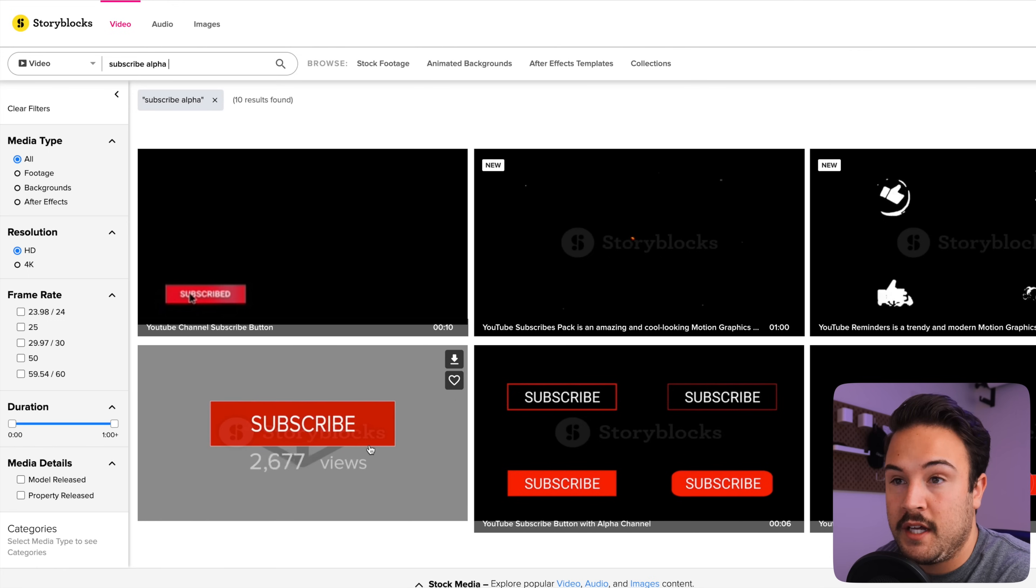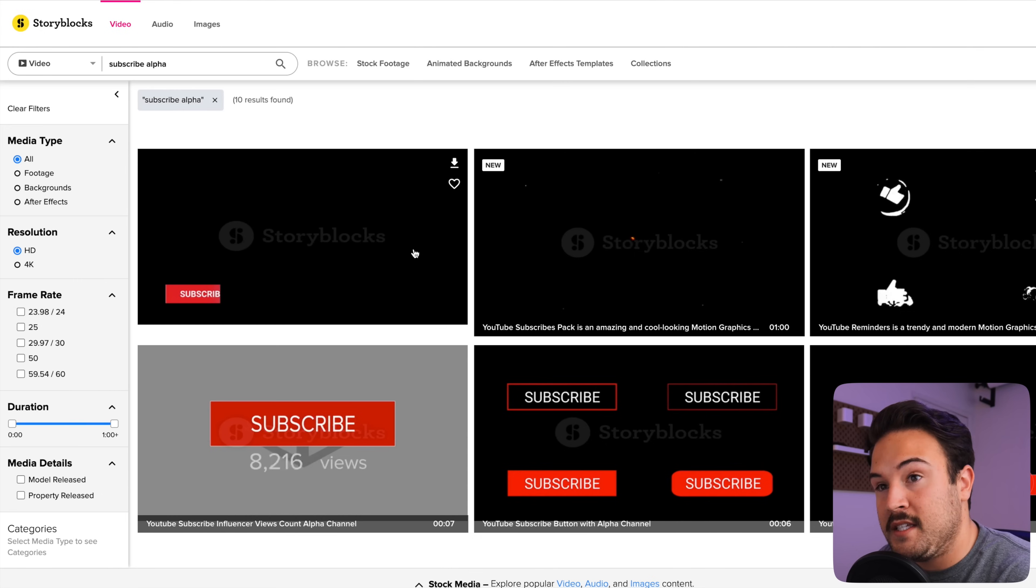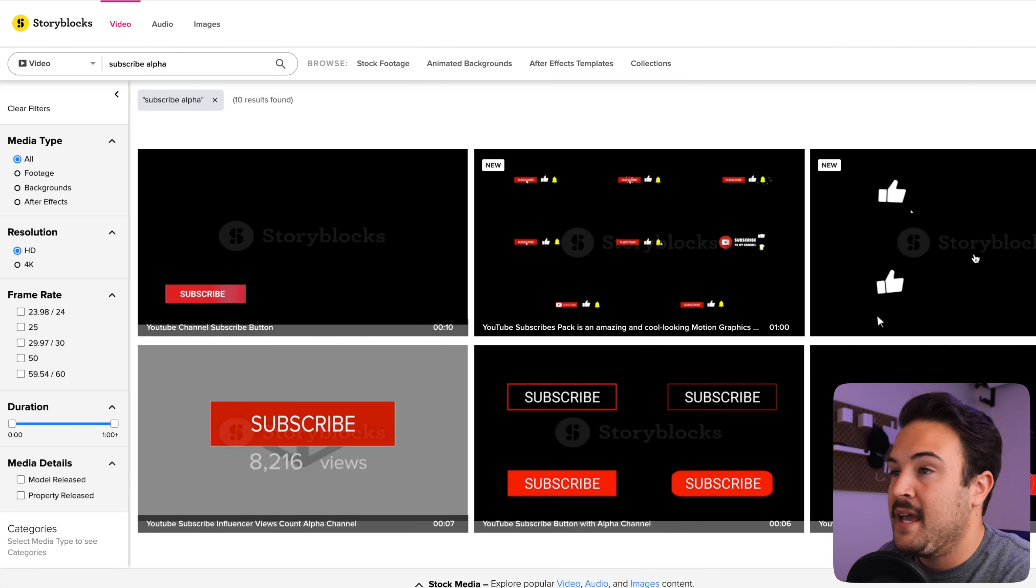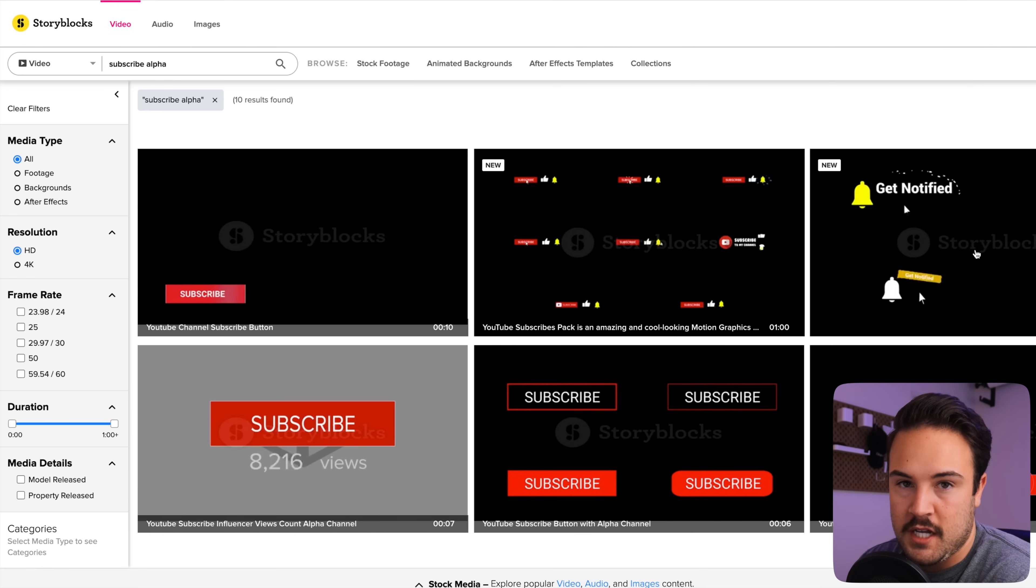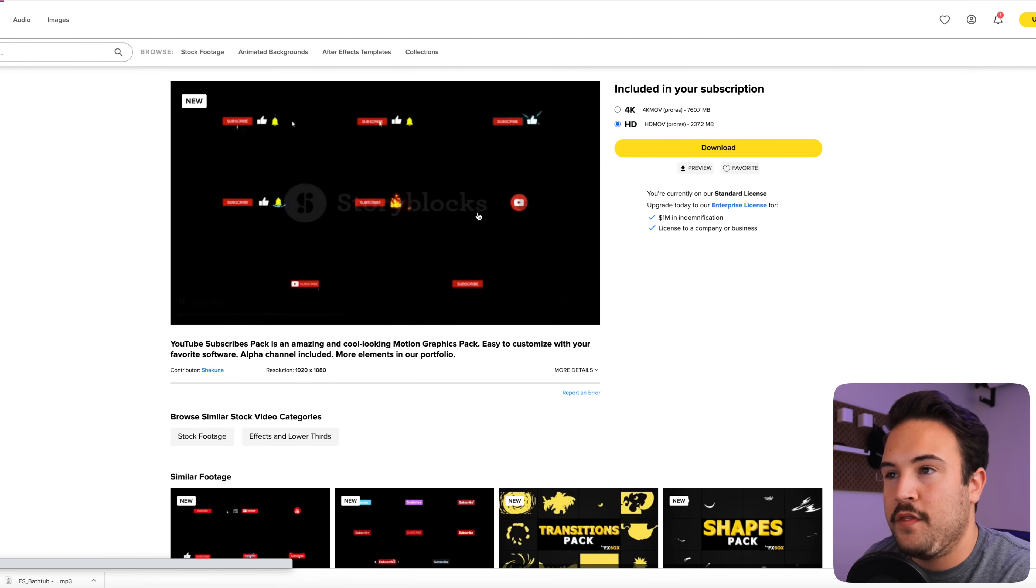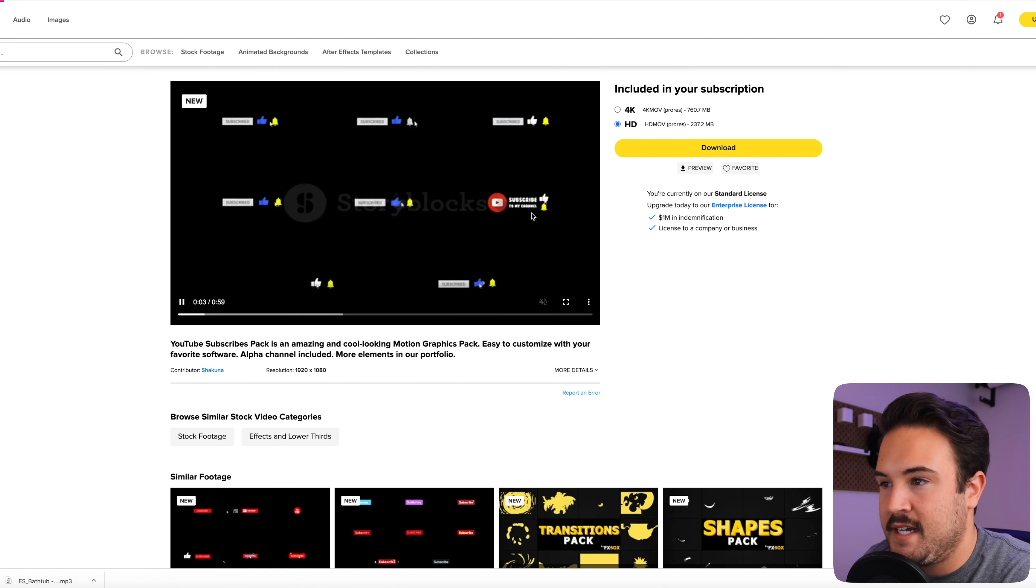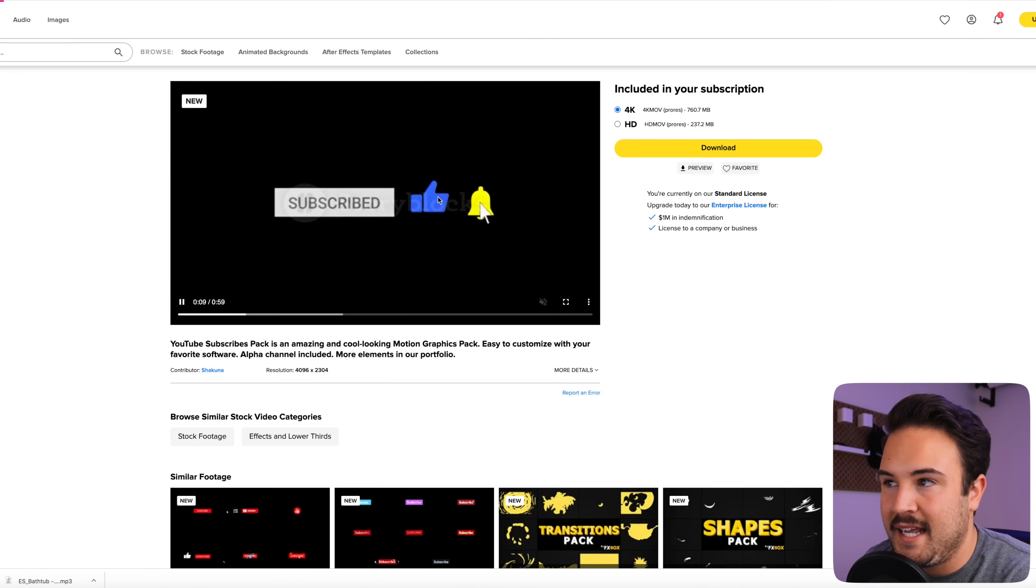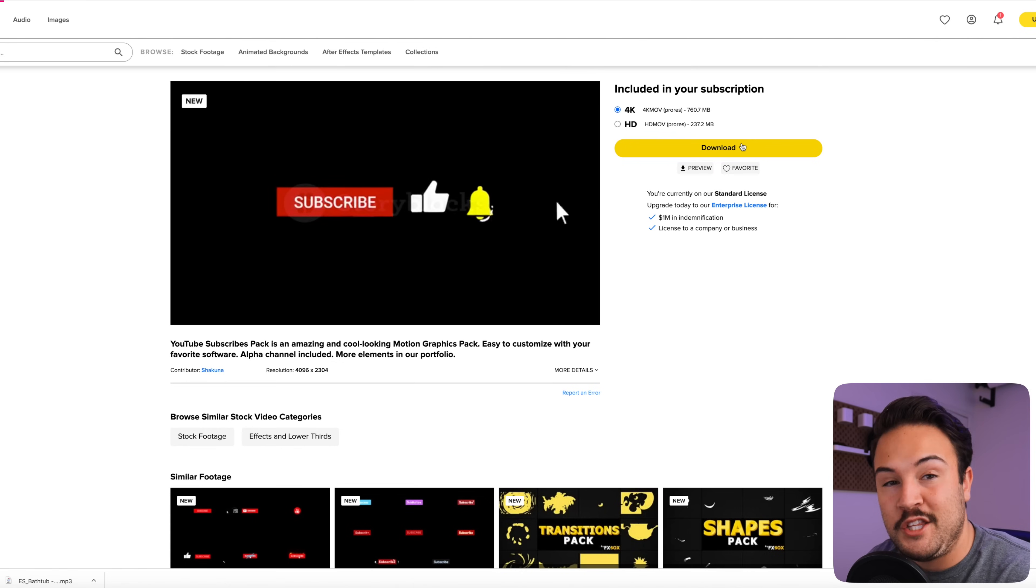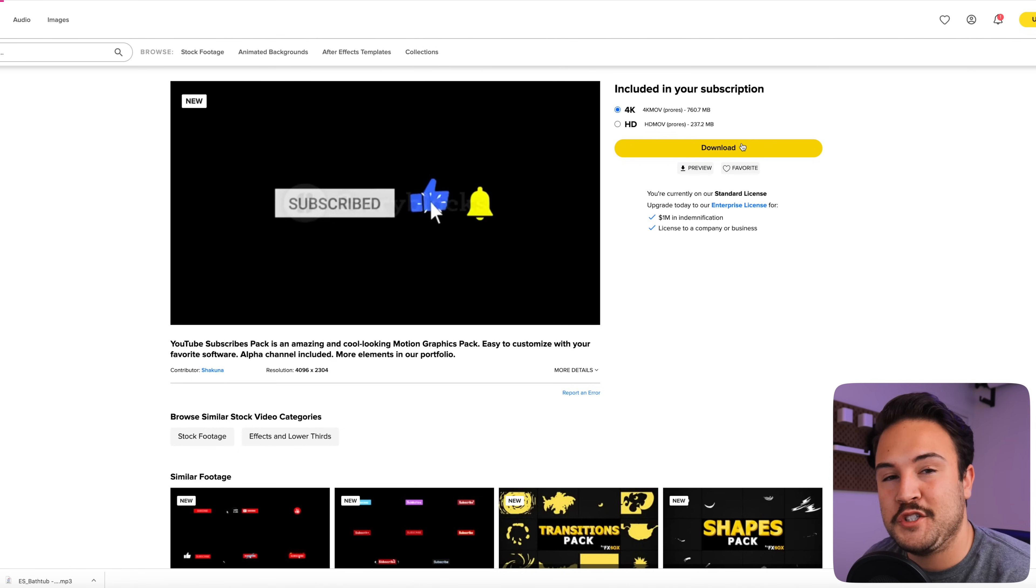You could get the monthly subscription and download five of these if you wanted to do that version, or you could download all of them as well as being able to download any of the other stock footage. Story Blocks has a lot more to offer than just this as well. So we're going to click on this one because this one looks pretty cool. And this one is an alpha channel. So alpha channel included, you can download in 4k or in 1080. So we'll just download this one in 4k and use this for our example. And I'll show you how to do that inside of iMovie.